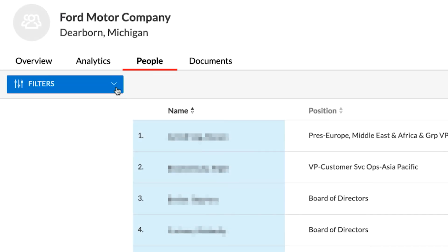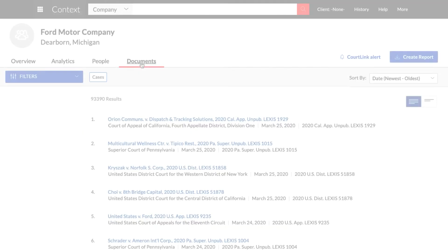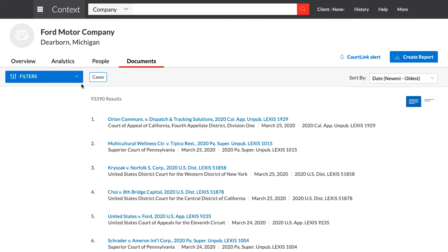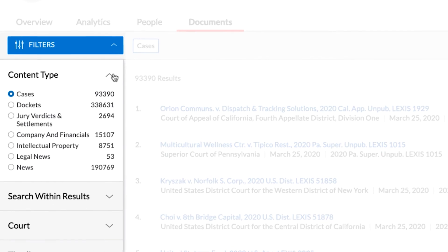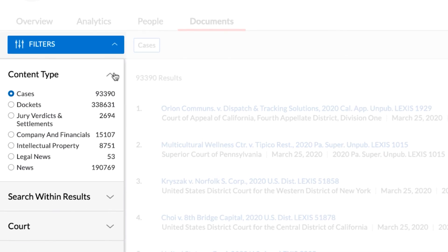In the Documents tab, you will see all available documents such as cases, dockets, jury verdicts, and settlements pertaining to the company from across Lexis Advance.